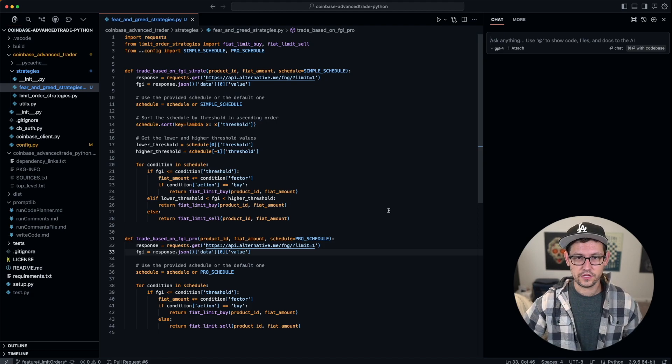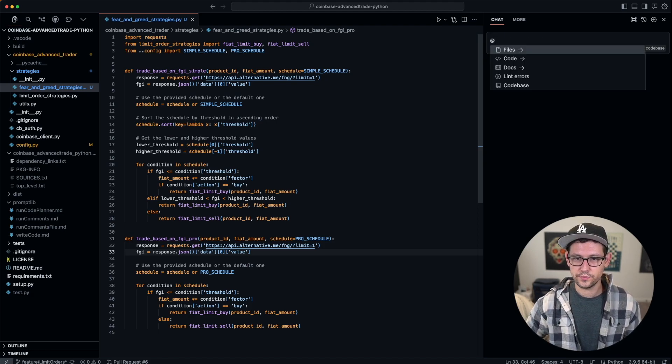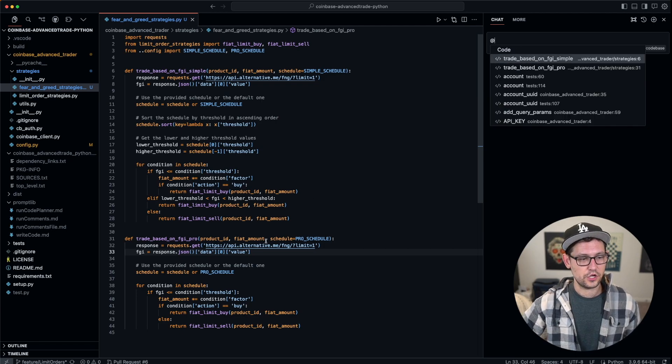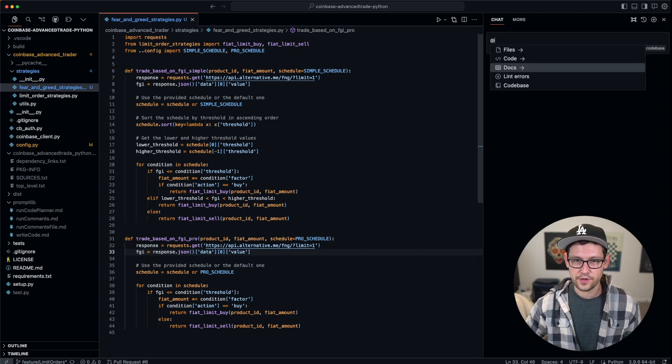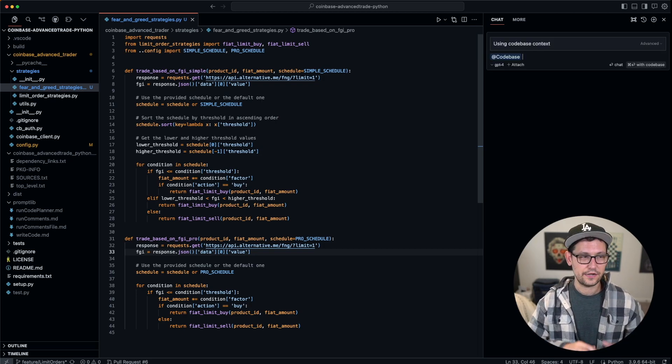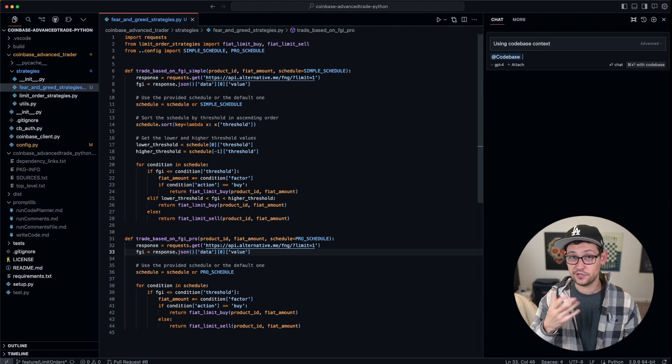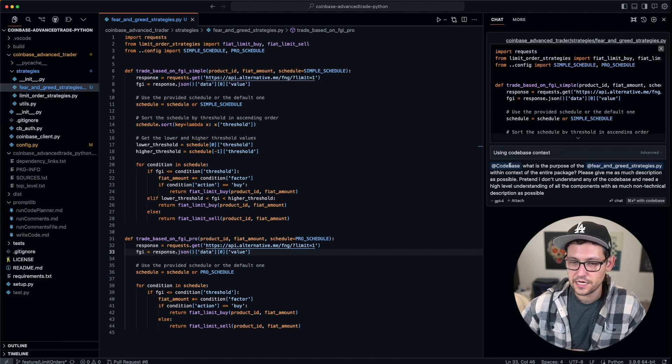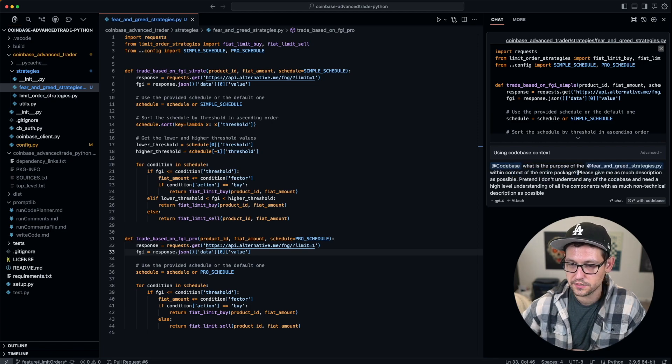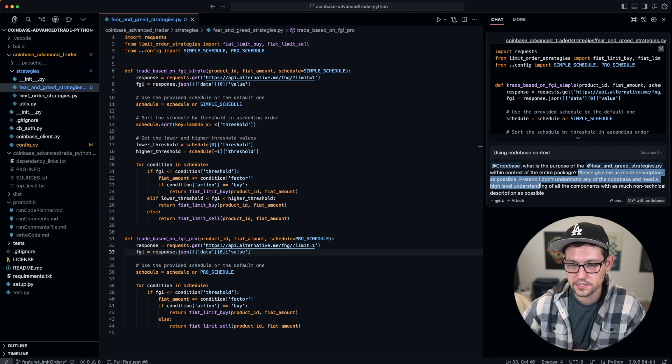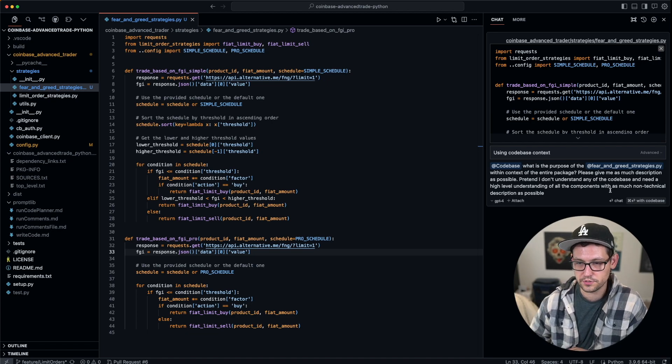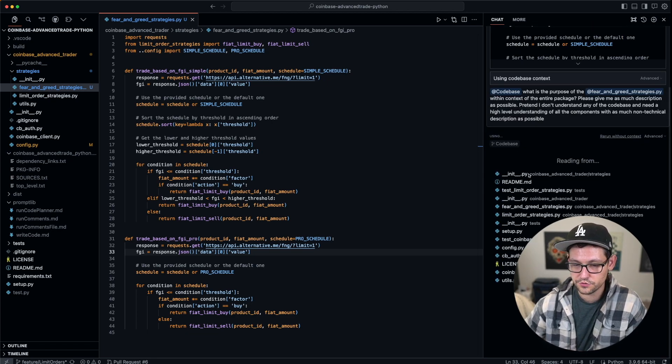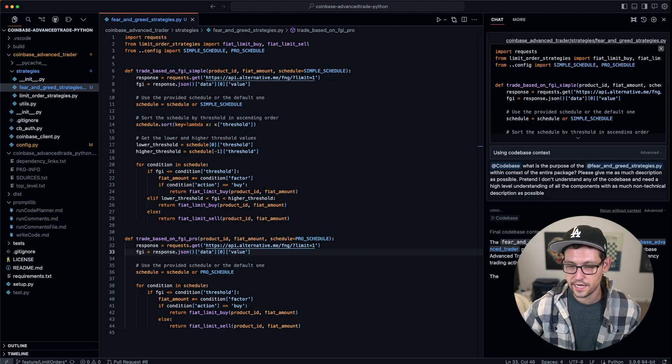I think we've covered a lot of really good basics here so far. The last really big thing that I want to show you here is when we click on @—we've covered files, we've covered docs, we've even covered code with that last example of trade-fear-and-greed based on pro. If I do @ and I click on codebase, now it's going to search this entire codebase and give me context on anything that I want to know. I can add the entire codebase, and I can say 'what is the purpose of the fear-and-greed-strategies.py within the context of the entire package? Please give me as much description as possible. Pretend I don't understand any of the codebase and need a high-level understanding of all the components with as much non-technical description as possible.' If I hit enter here, hopefully it's going to read through all of my files and give me an exact understanding of what this file is doing in context of the broader codebase.